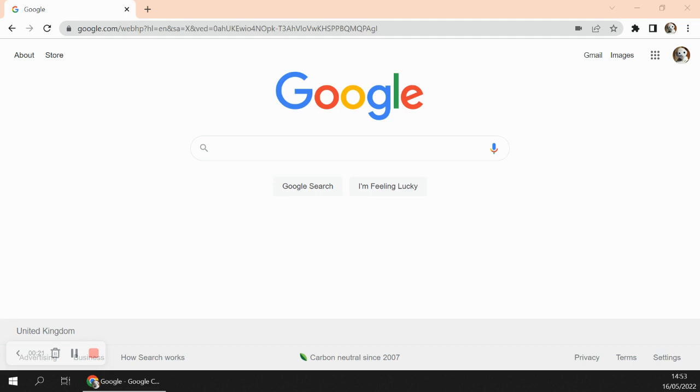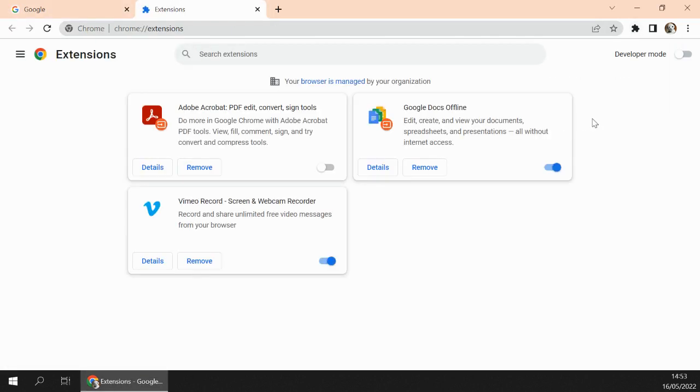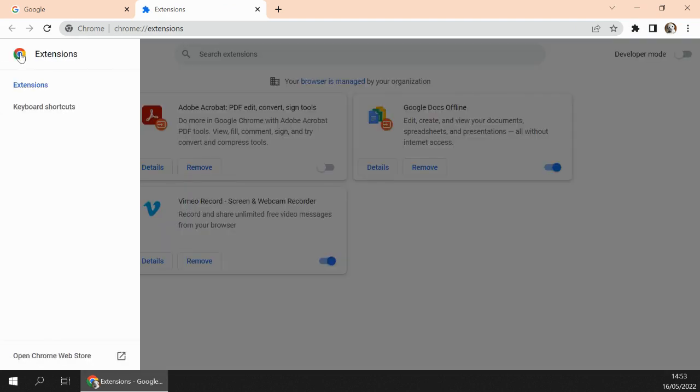To continue, we need to click the Extensions button, then Manage Extensions, and click Open Chrome Web Store.